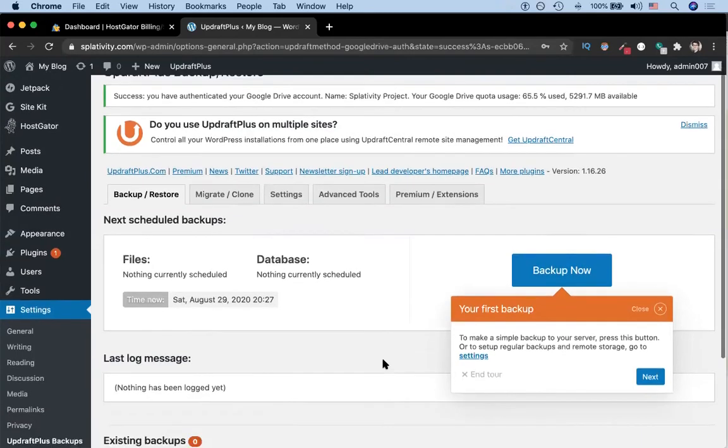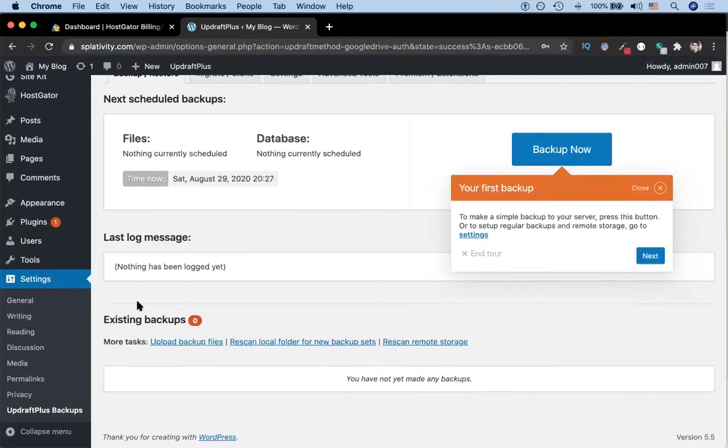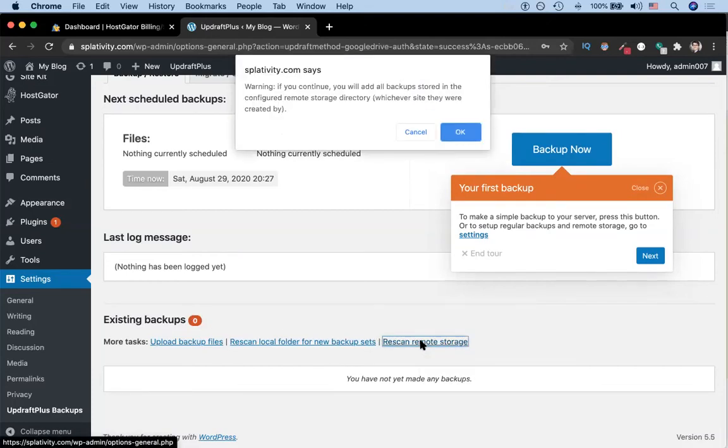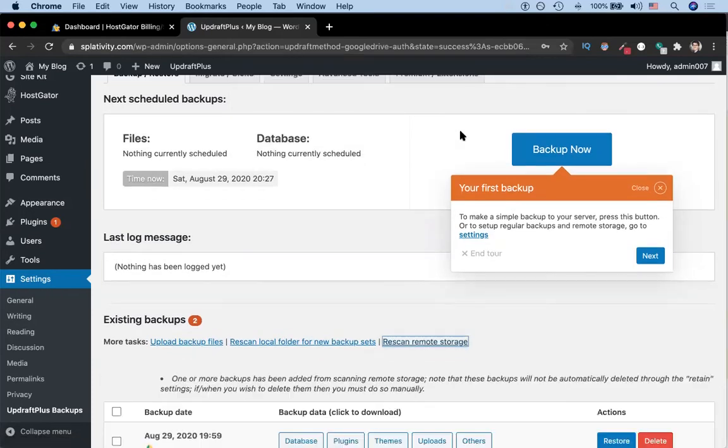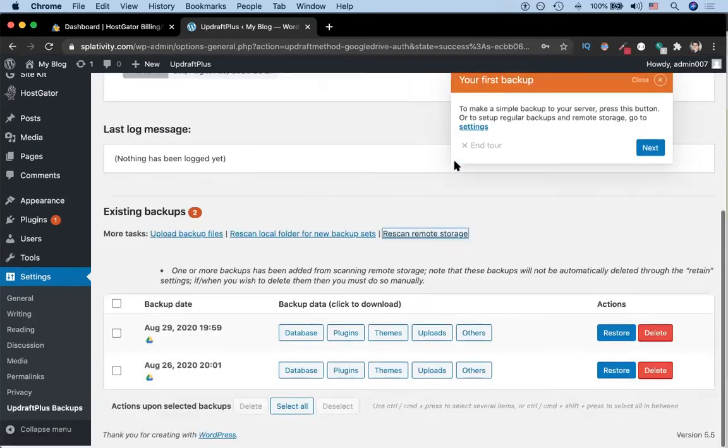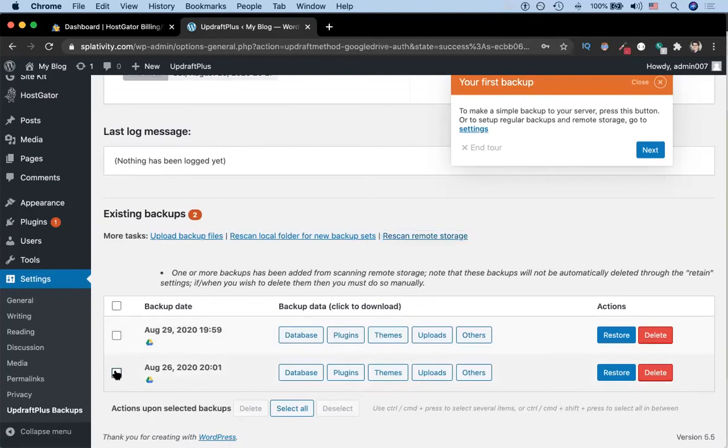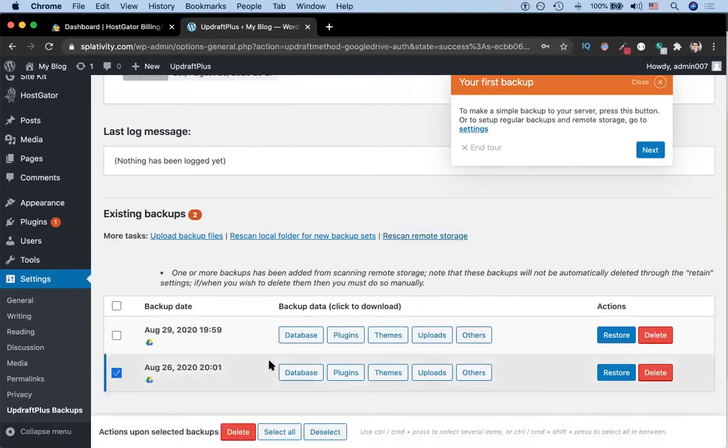Now we can scroll down to existing backups. You'll notice that there is probably zero. What we want to do is scan remote storage. We're going to hit OK, even though it gives us this message. It's going to find potentially two or three backups, depending on what your backup would be. We're going to click the one that we want to use.